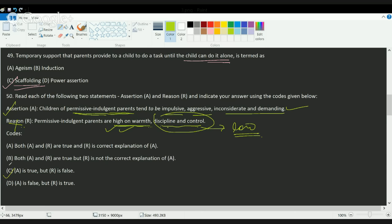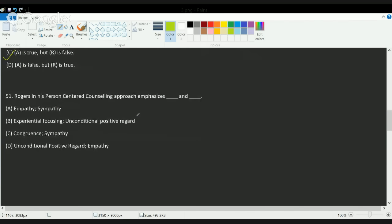The next question covers Rogers' theory. Rogers gave the concept of person-centered or client-centered counseling, and his main emphasis was on unconditional positive regard and empathy. We'll cover the client-centered approach in detail in further classes. The correct answer here is D.